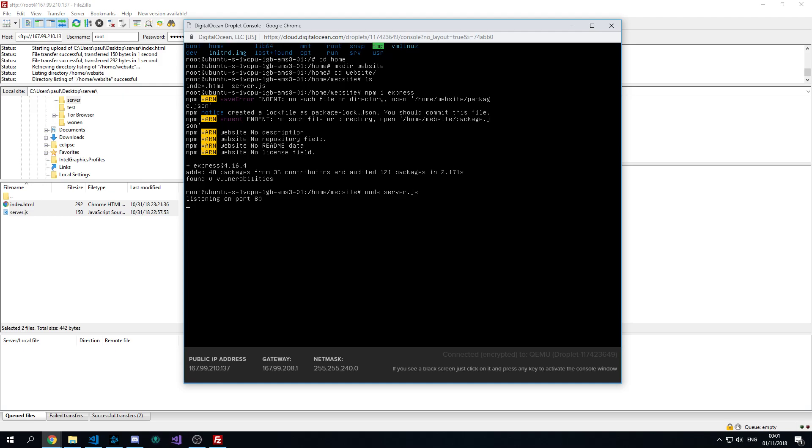So that's working. But the problem is that if you close the console right now, your application, your server will stop.